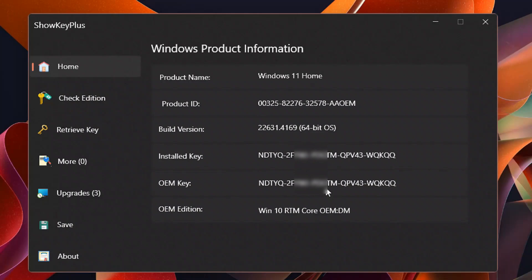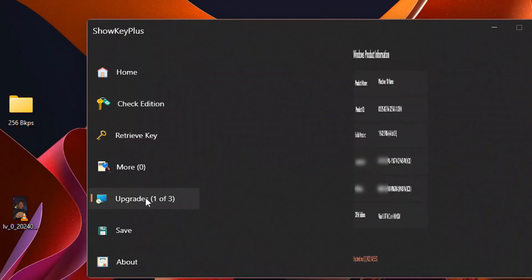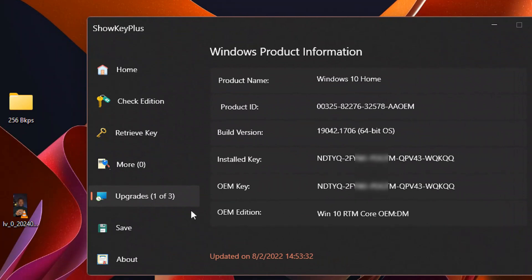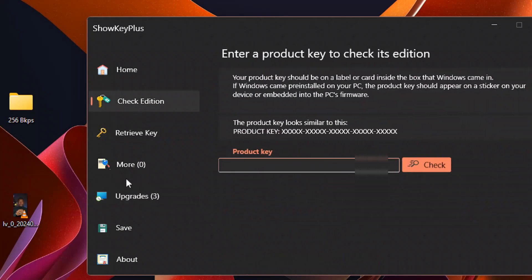You can see the build version, the installed key, and the OEM key. The most intriguing thing about this software is that you can actually see all the Windows upgrades that have been done. For example, if the OEM installed Windows 10 and it was upgraded to Windows 10 22H2, and if there are updates on Windows 11, you will see the full update history. This is a must-have for everyone who has Windows.